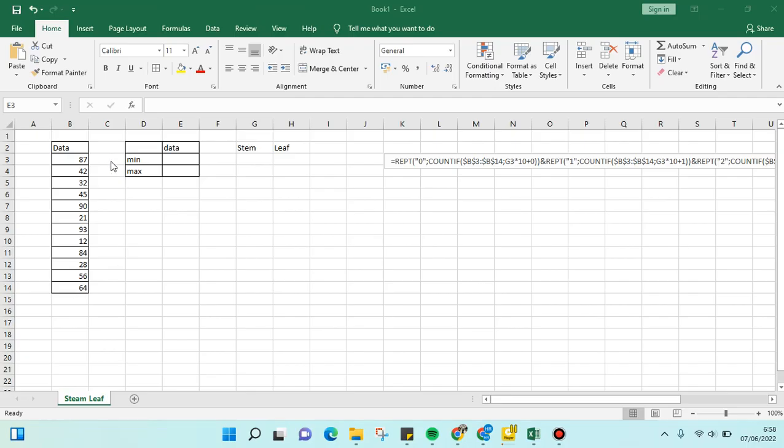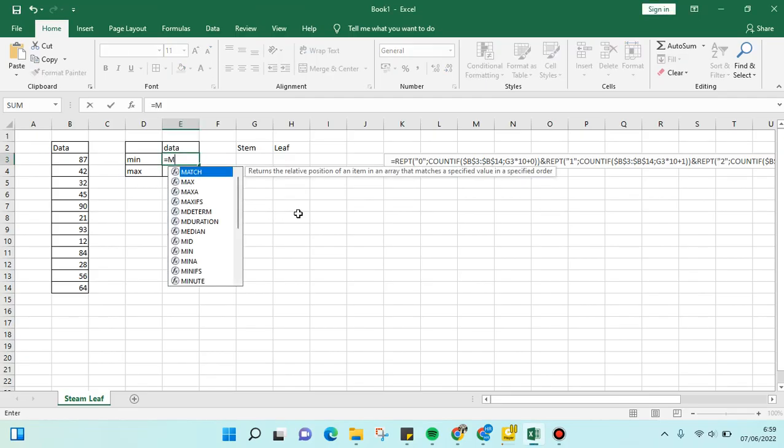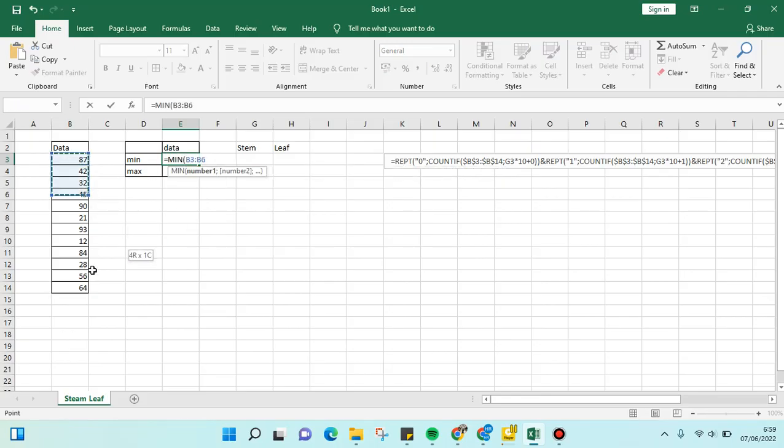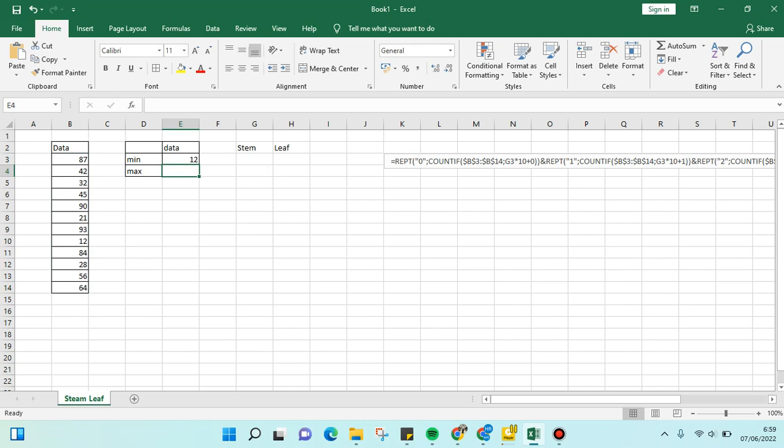Now the first thing we're going to do is find the minimum and maximum values of the data. We're going to insert the minimum formula here and block the data, and also the maximum.